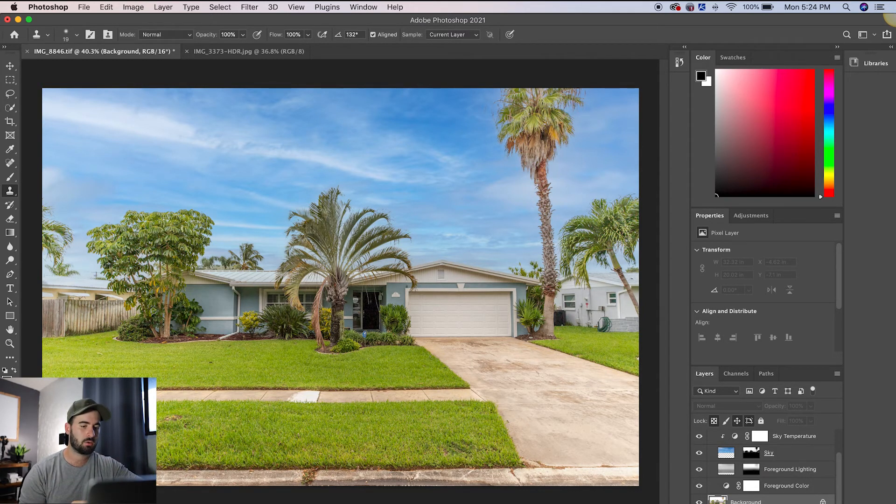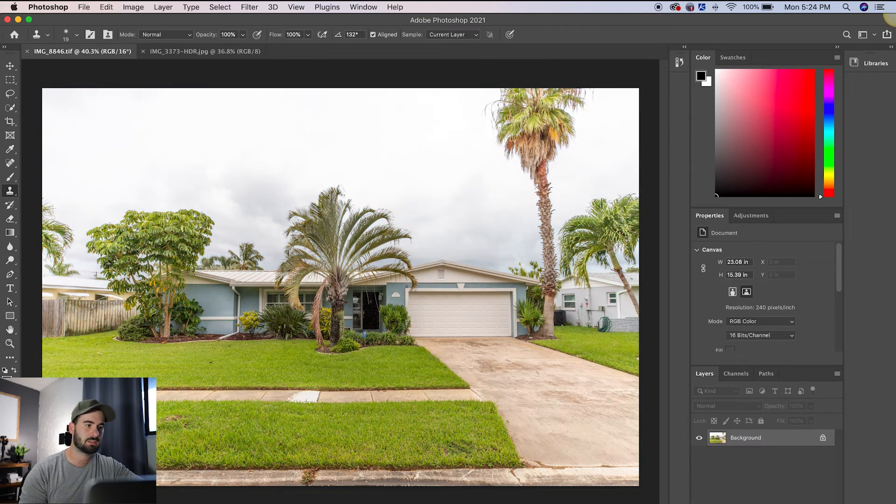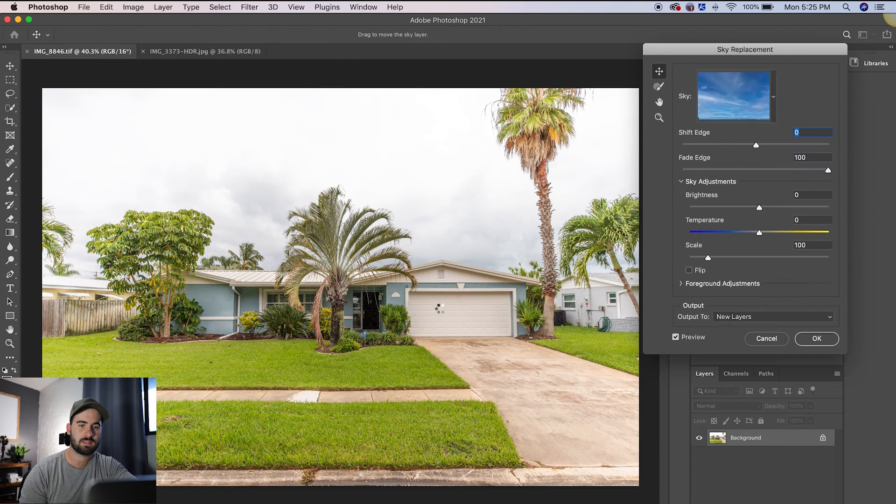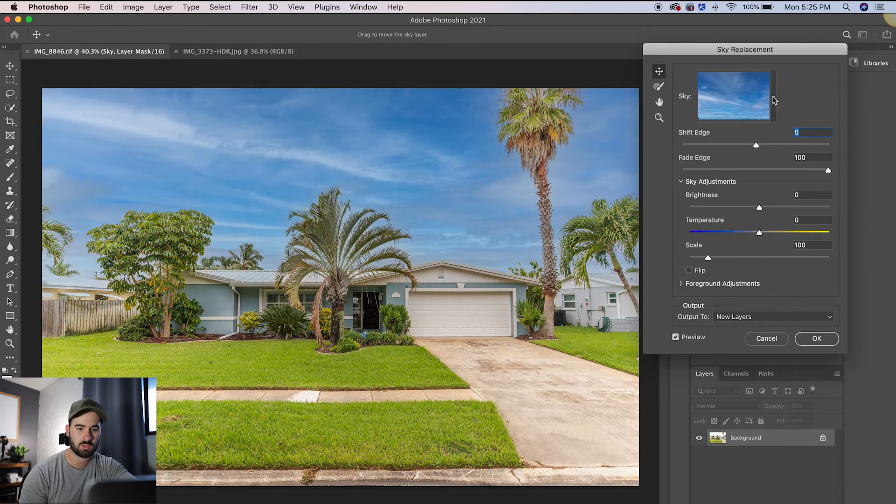But if I were to Command Z this, go back and hit sky replacement again. And let's say I choose that pink sky that I was originally going to use.